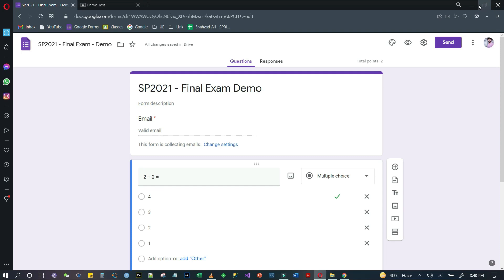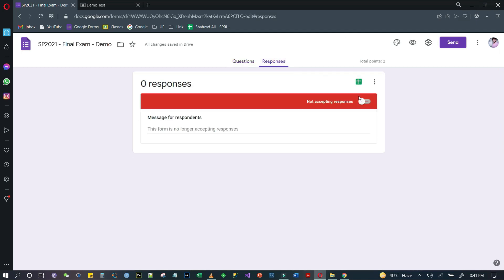Assalamu alaikum respected colleagues, hope you all are doing well. As we know, this is exams week at University of Education Lahore. Because we are conducting online exams, we have seen that students can submit after the due time of Google Form, and we have to stop the responses. We have to request students to submit on the Google Form. I have faced this issue a lot of times.